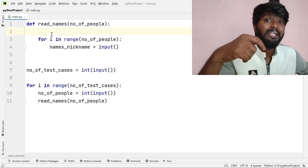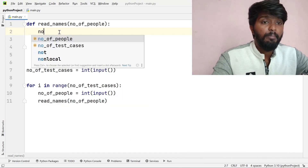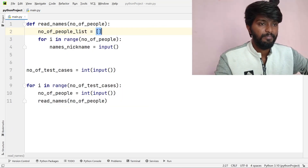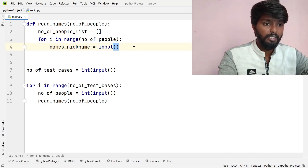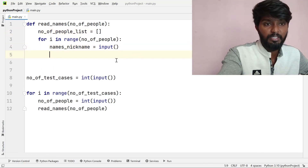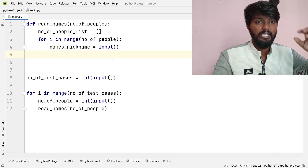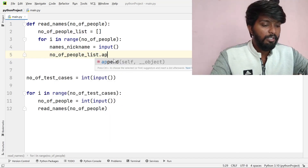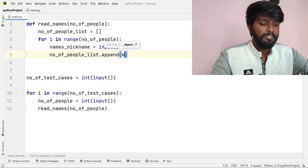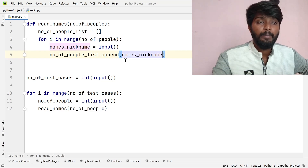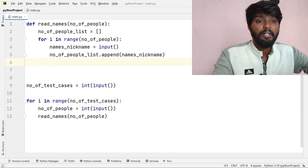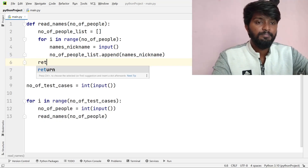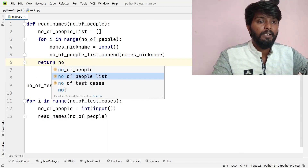We need a list of the people's names and nicknames. We start with an empty list. Then for each person, we append their name and nickname to the list. Finally, we return that list.